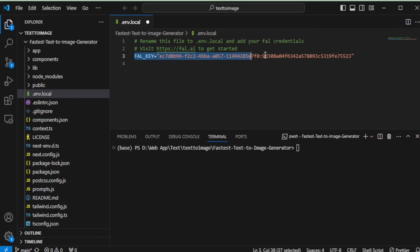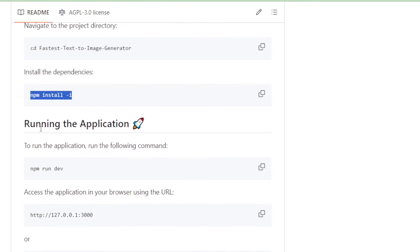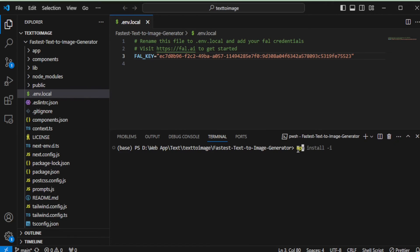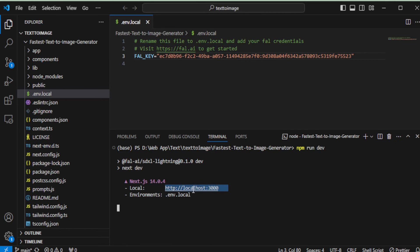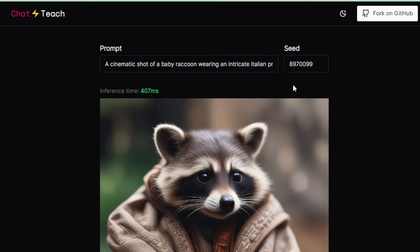Make sure not to share your API key with anyone. For security reasons, I'll delete this API key after the video, which allows me to share it with you for now. Next, let's get your application running — simply copy the command provided and paste it into your terminal, then press Enter. Now open the localhost URL in your browser to access your application. Upon successfully running your application, you'll be greeted with a user interface like this.